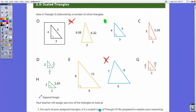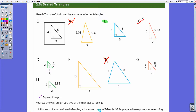Is triangle C a scale copy? If it were, there would be a common factor between all sides. Going from 3 down to 2, that's two-thirds — but going from 4 to 5, that's an increase. So one side got shorter while another got longer. Therefore this is not a scale copy; all sides would need to either all increase or all decrease.